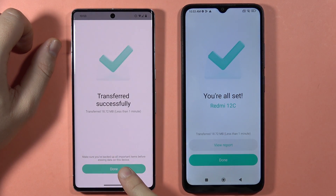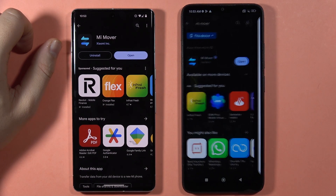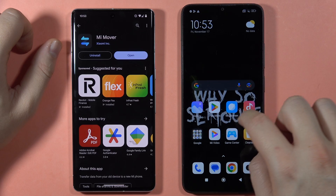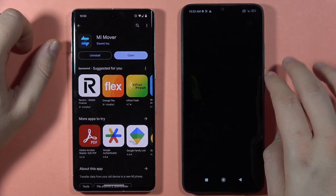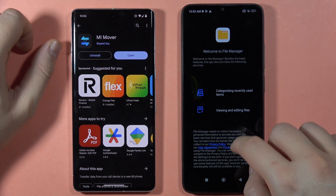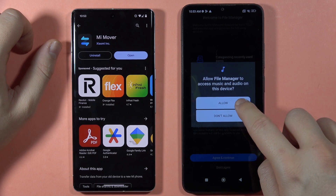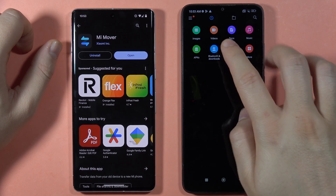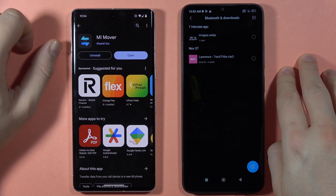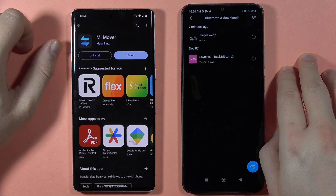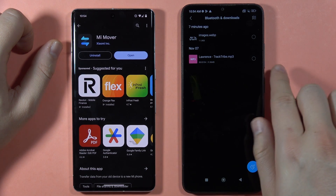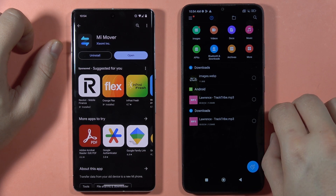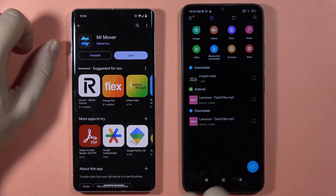As you can see, it is finished. Click Done on both devices. Let's take a look at the Redmi 13C and go into the file manager to see where the files are located. Let's check Bluetooth and Downloads — yes, the files appear in Bluetooth and Downloads. Here you'll find all files that you sent from your old device to the new Redmi 13C.